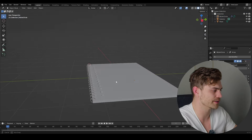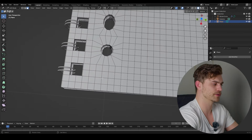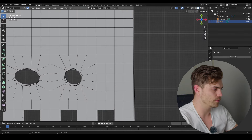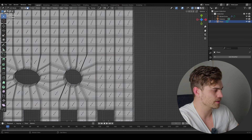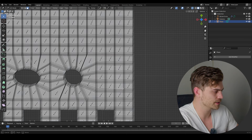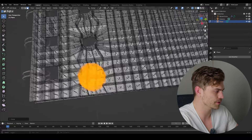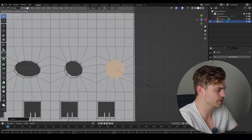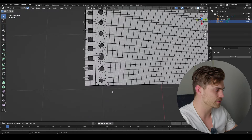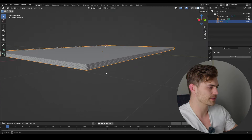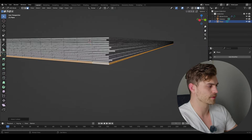This is already starting to look like a notebook. I notice we missed a circle, so I'll press 7, then Alt+Z to see through everything. Select those six faces, press Loop Tools, Circle, scale it down to match the others, press X and delete the faces. Now we have that circle too.